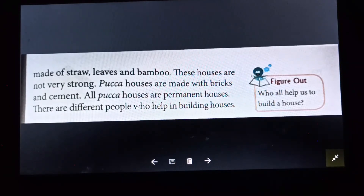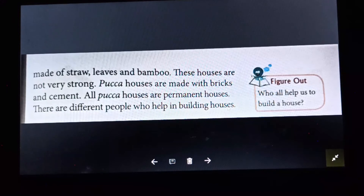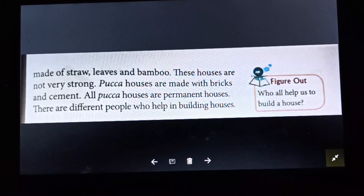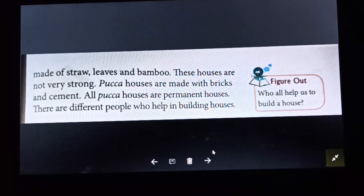There are different people who help in building houses. Who all help us to build a house? So many different people help us to build a house: mason, plumber, welder, and more.